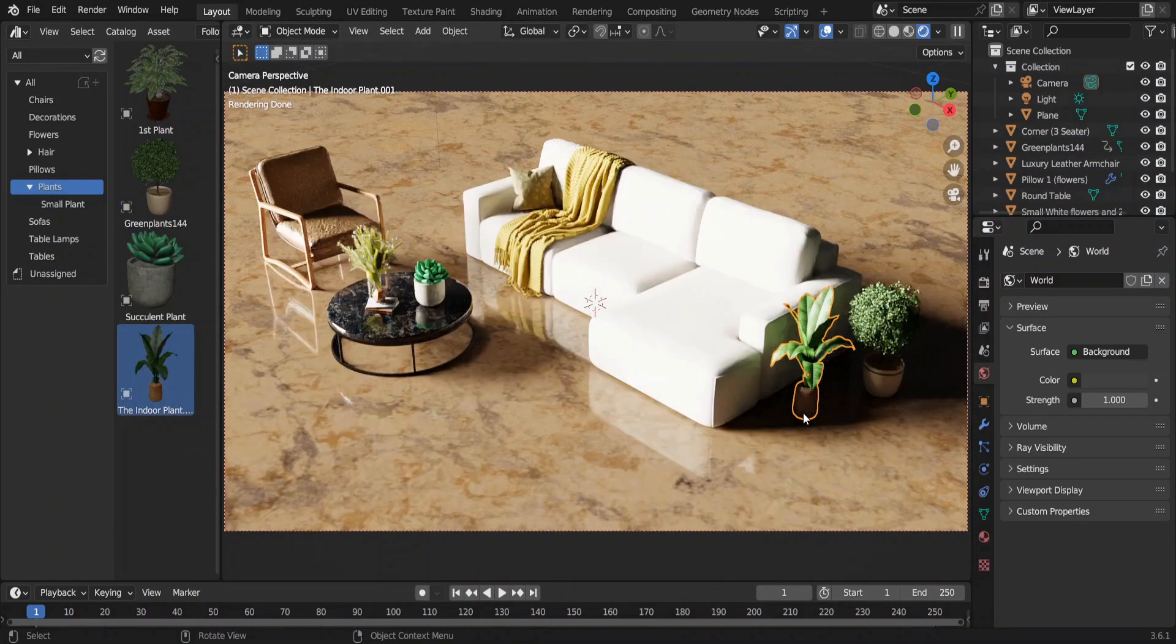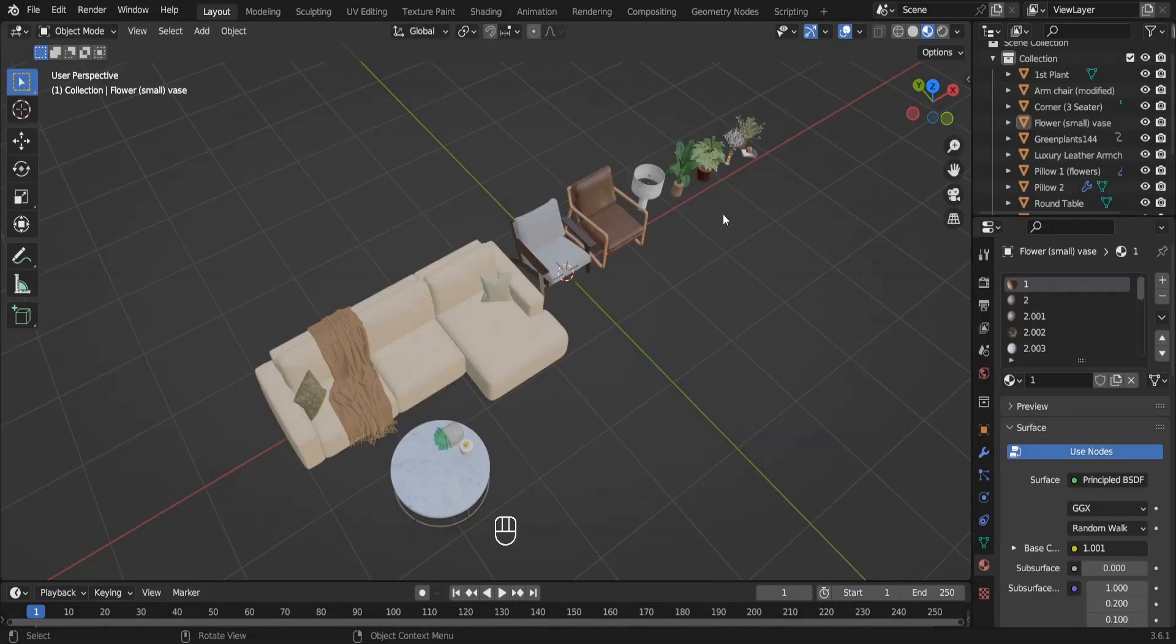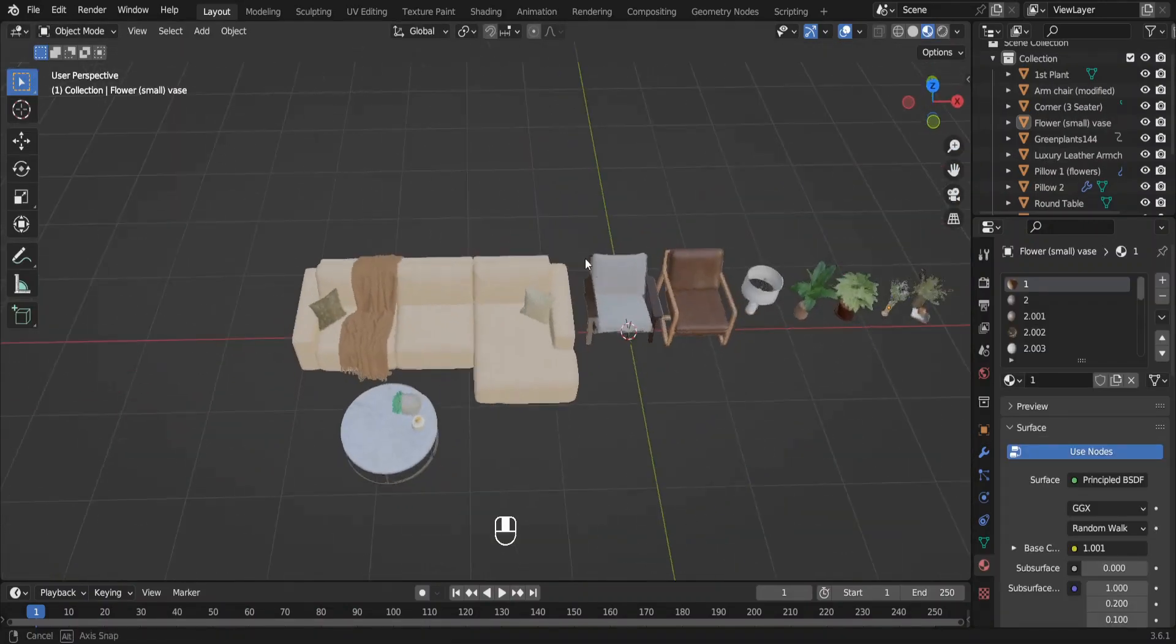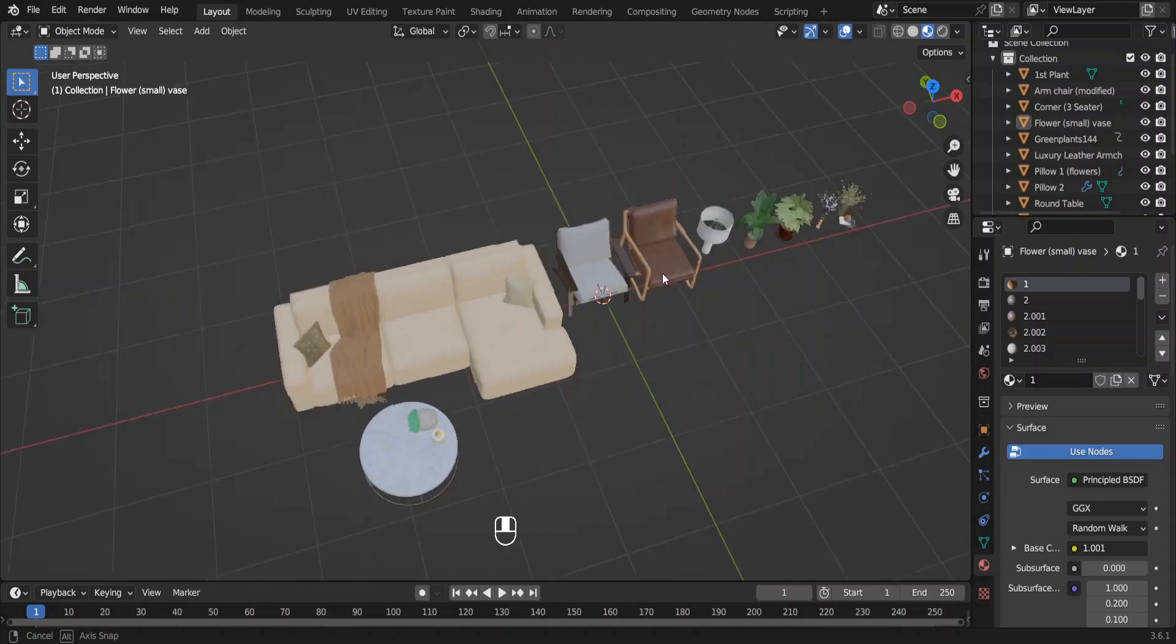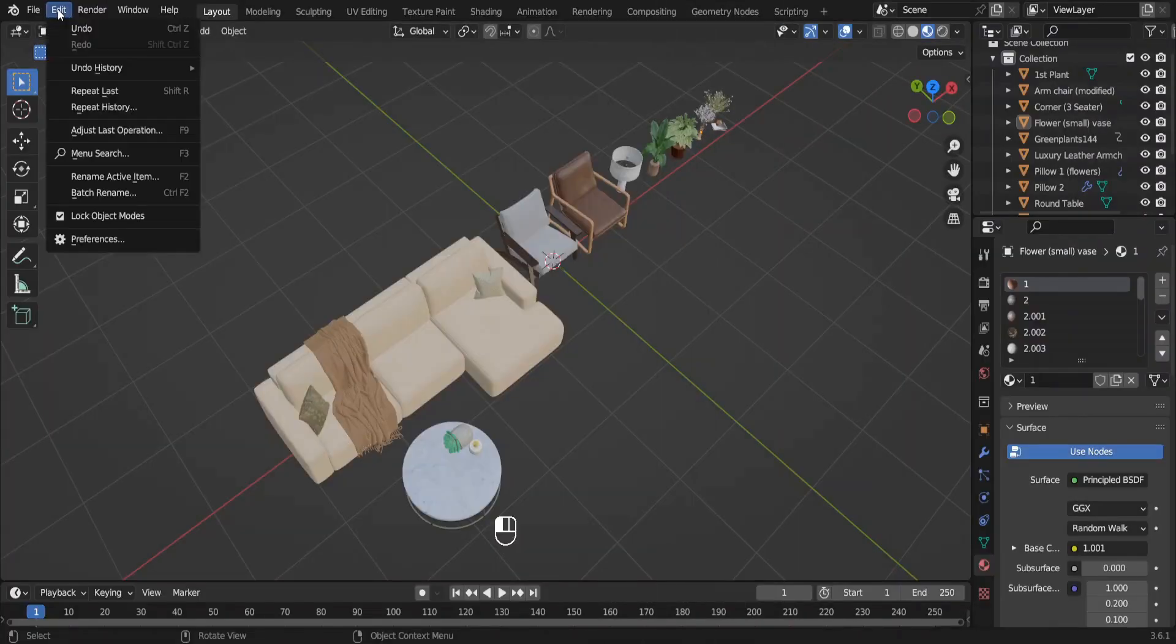To make an asset browser we have to have some assets. These are my assets. Actually I downloaded them from various asset libraries. The first thing we are going to do is make our asset library.